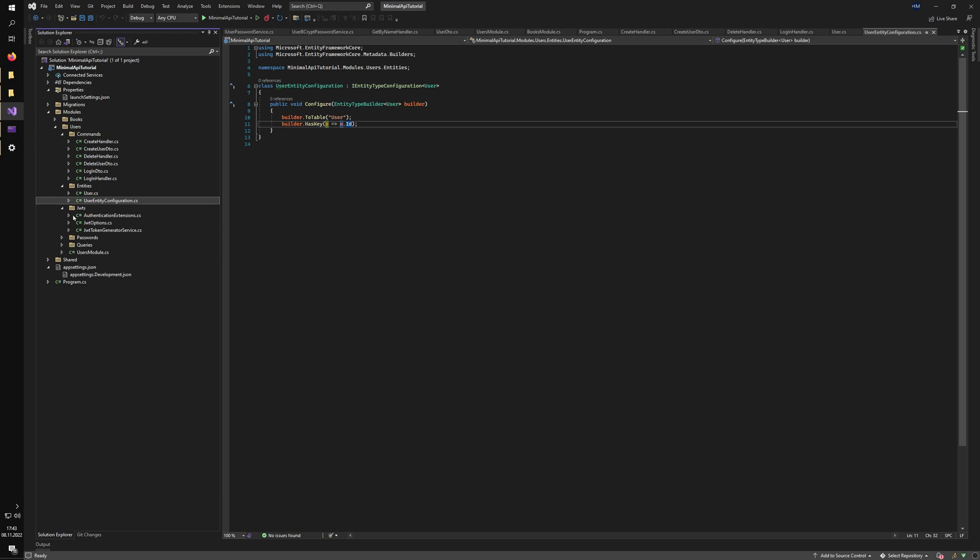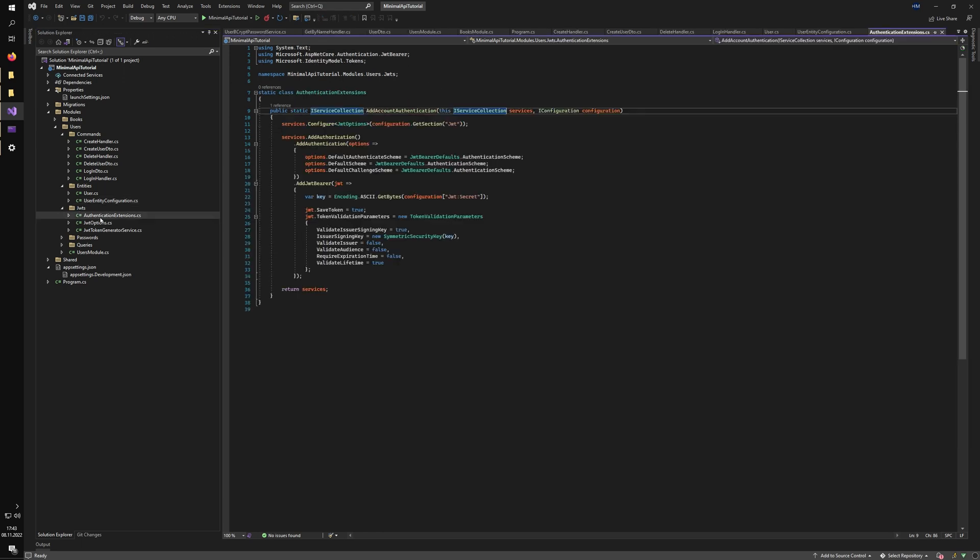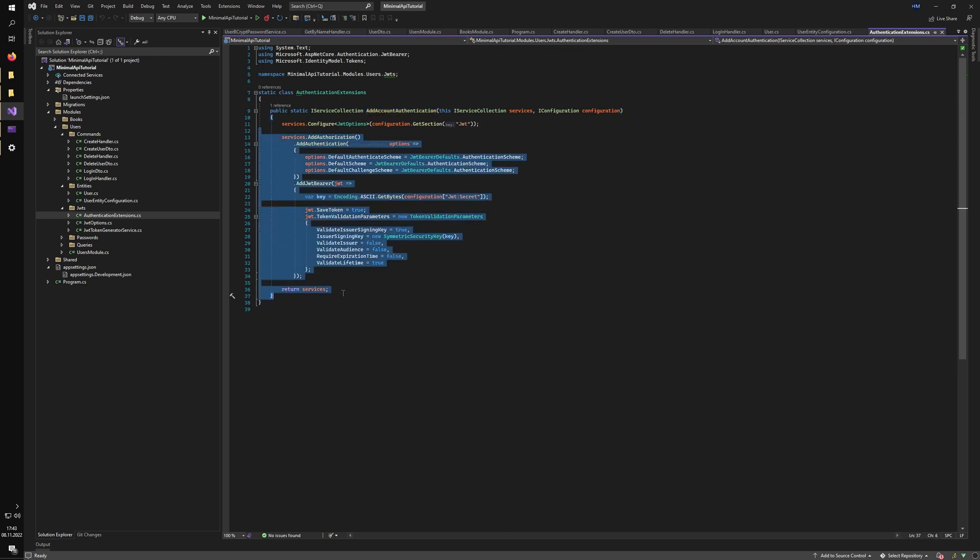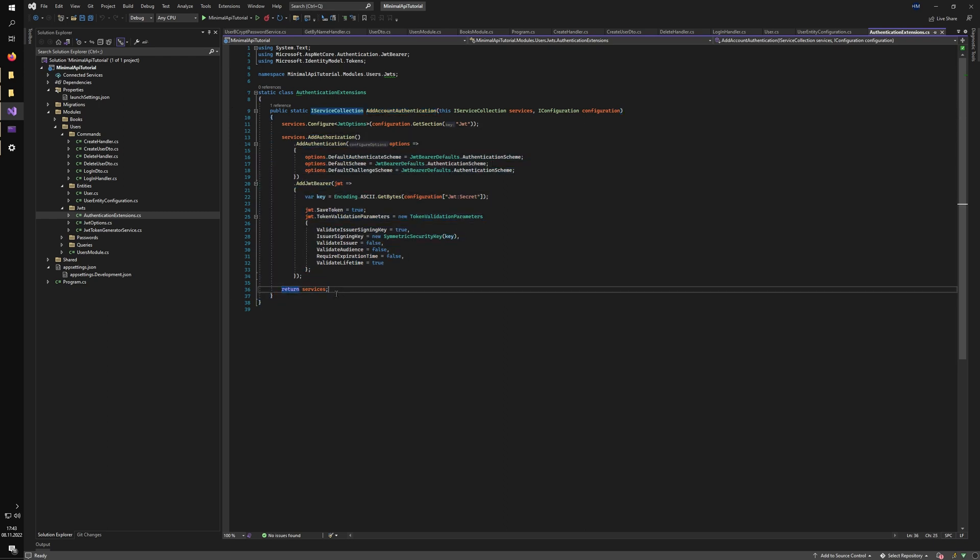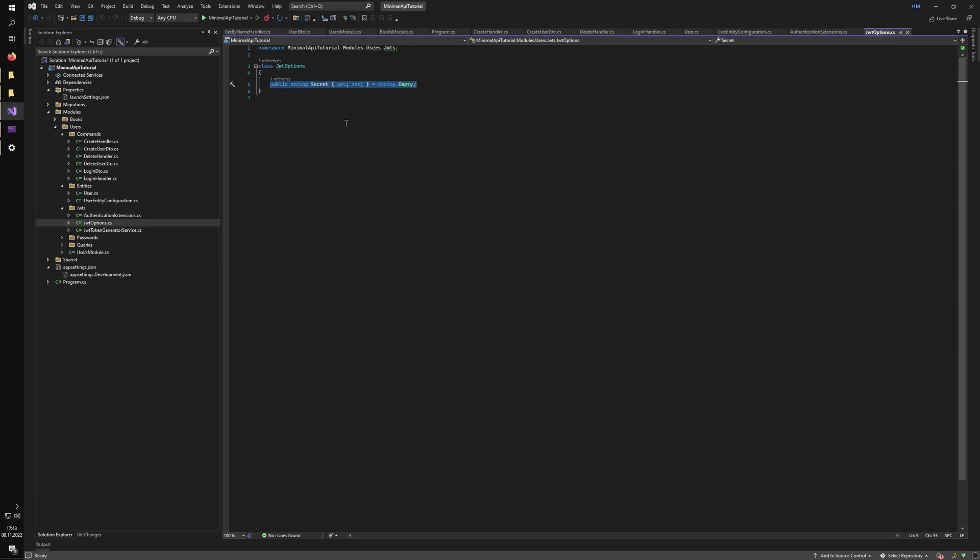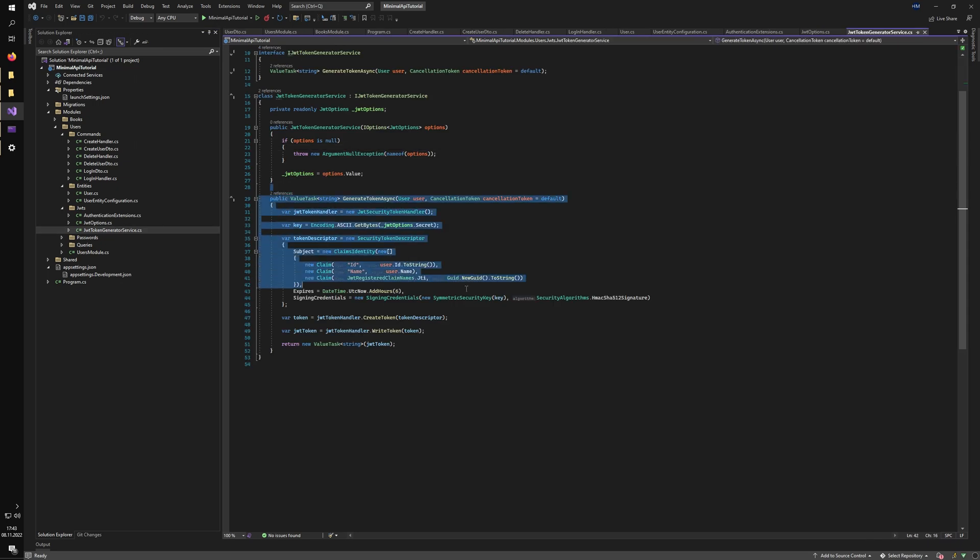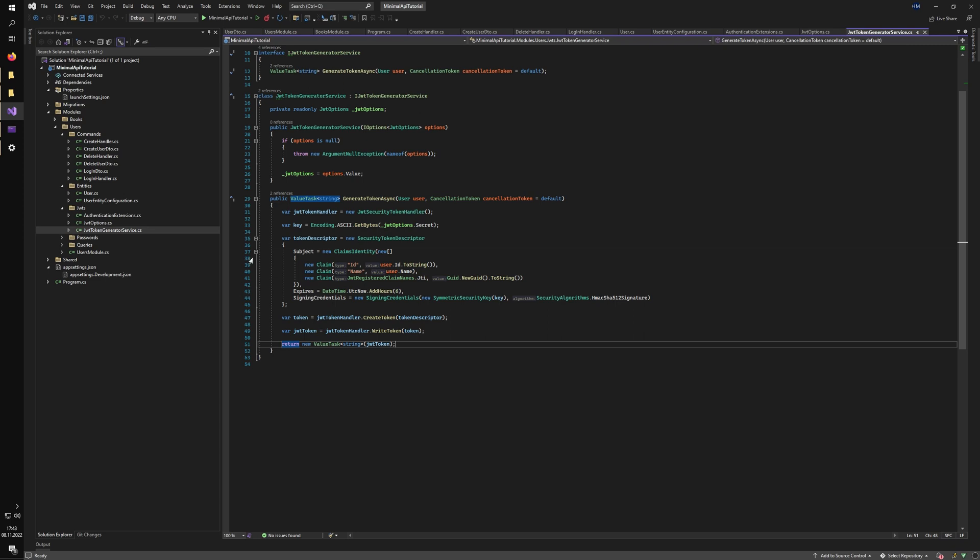And then we have all of our JWT service related stuff in its own folder. So we have the way to register the account authentication with JWT. And so this code is just copied from somewhere where we have the JWT token set up. And we also have the options for it, which are filled in with app settings and the actual generation service. So we can return the token for the authenticated user once he logs in.